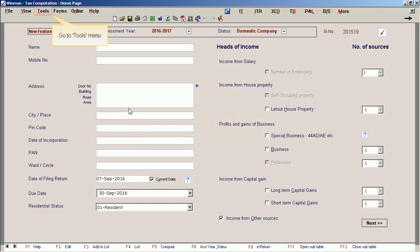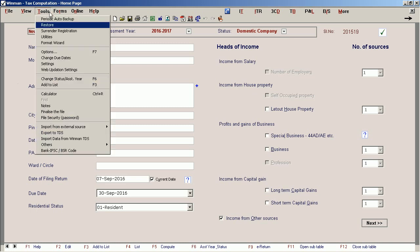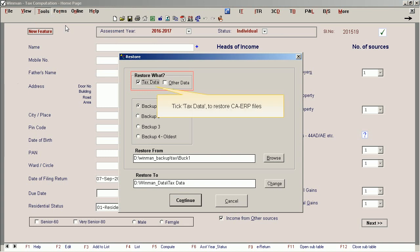Select Restore. Tick 'Tax Data' to restore CAERP files.